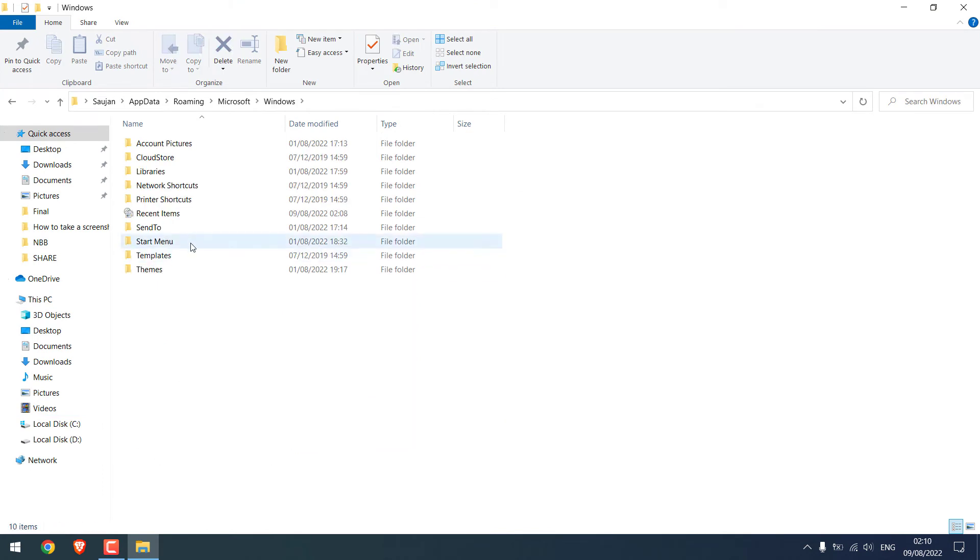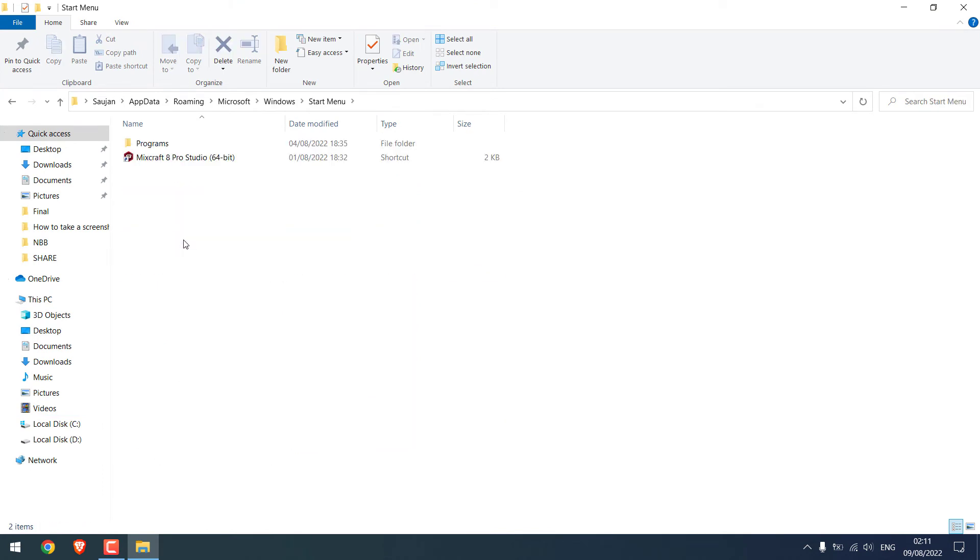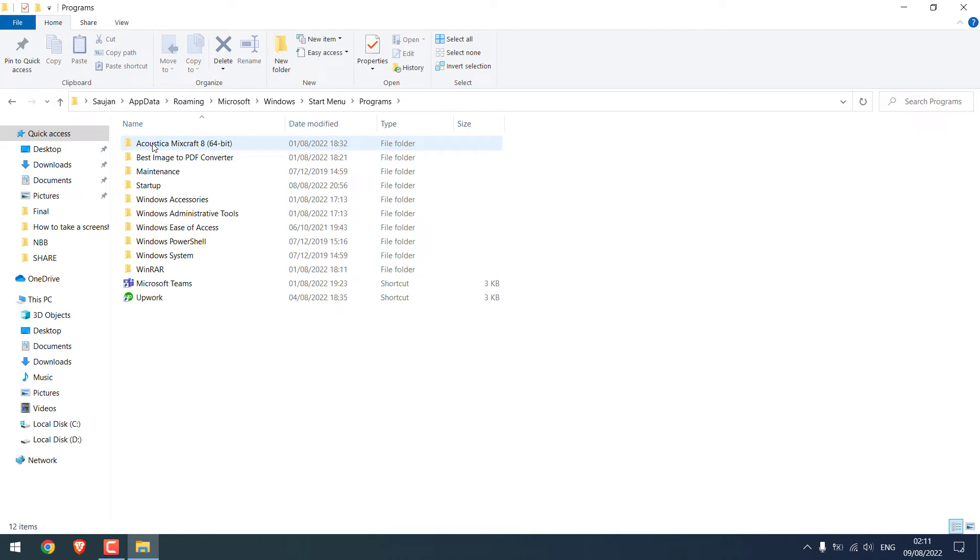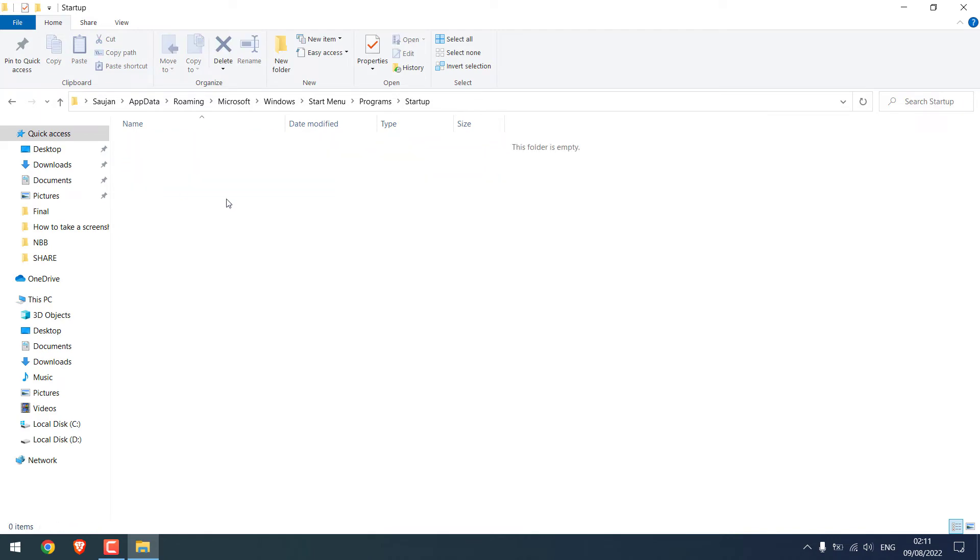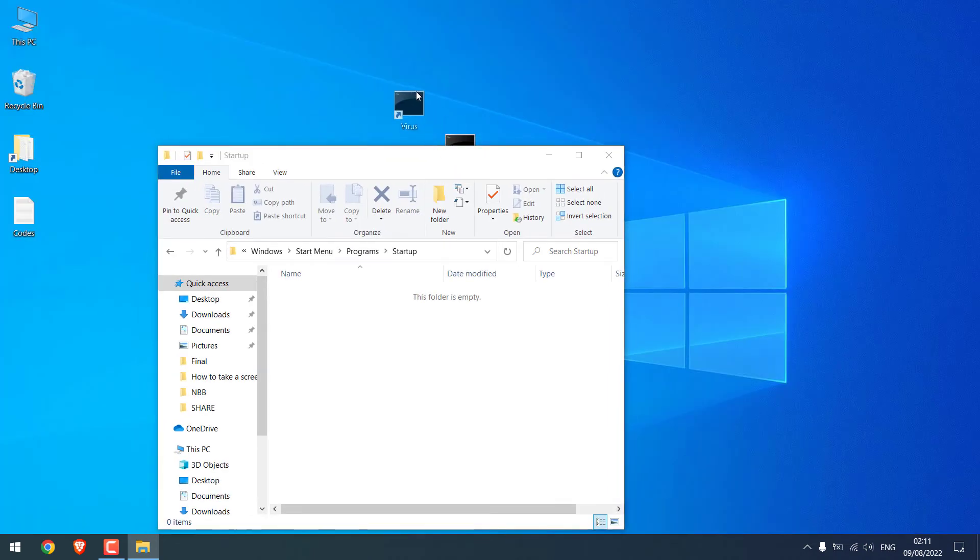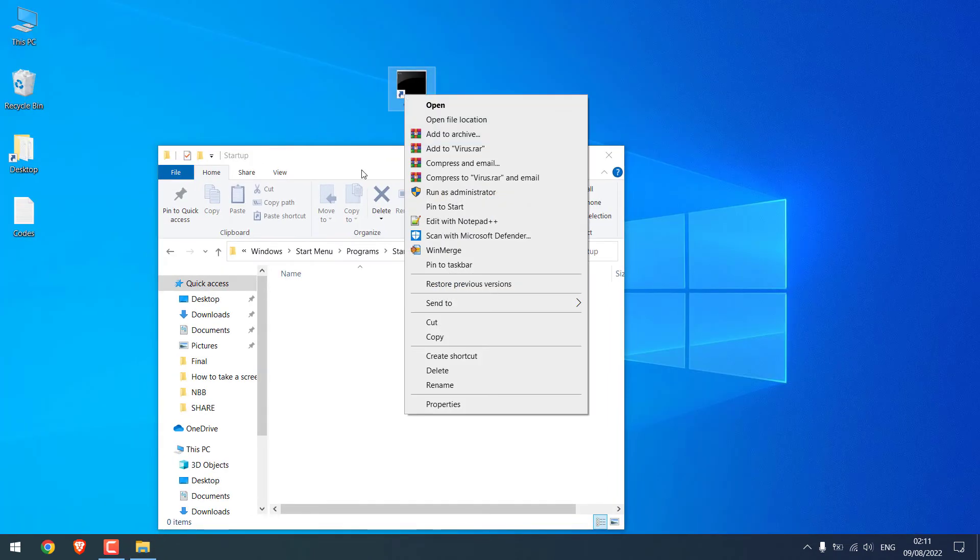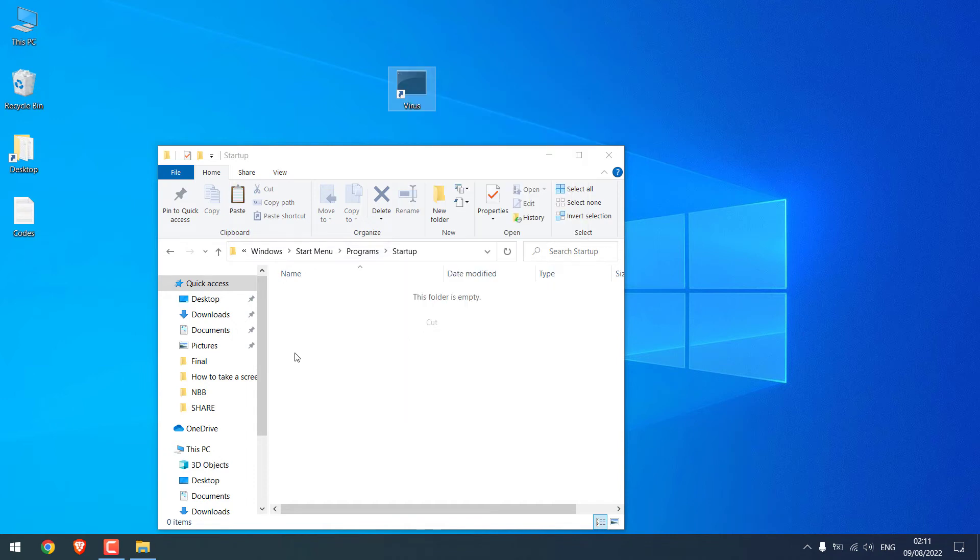Go to start menu, go to programs and go to startup. Now simply cut this file and paste it here.